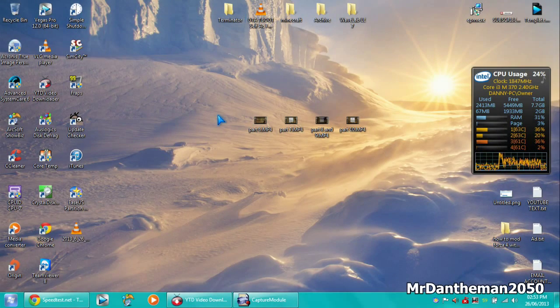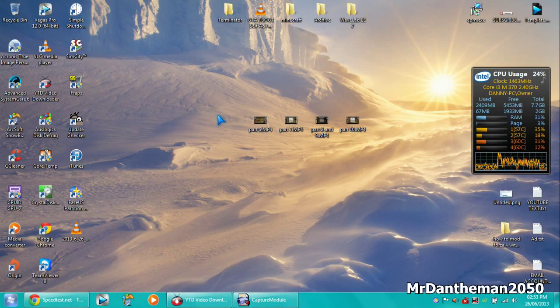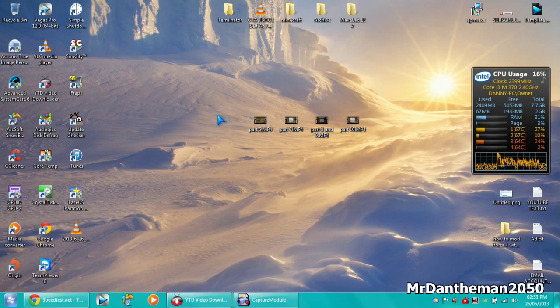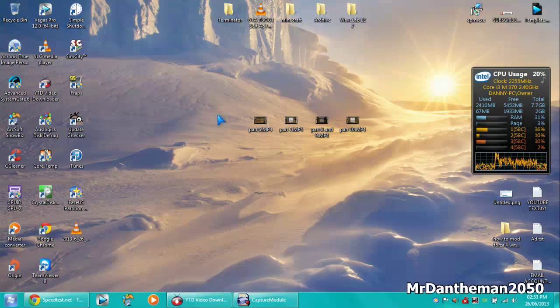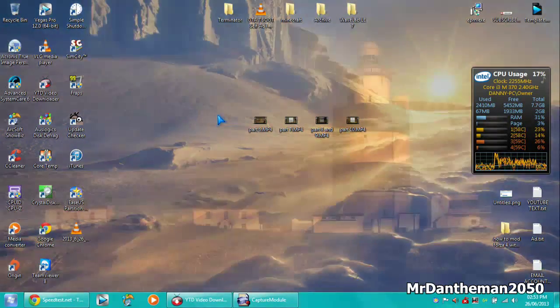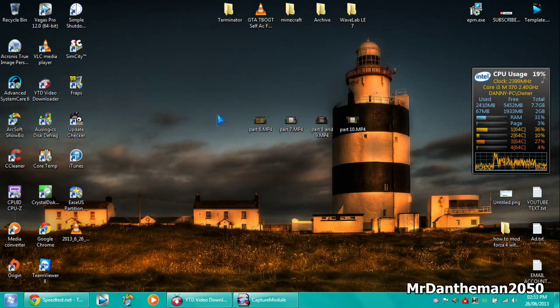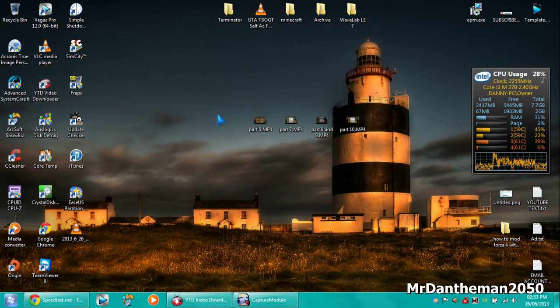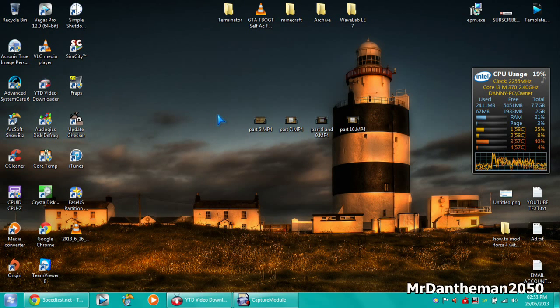Hello guys, MrDantheman2050 here and today I'm just going to be doing a little overview and show you a speed test of KC's new Lightstream. Now for you that live in Yorkshire, you will be aware that KC now offers Lightstream, fiber optics.